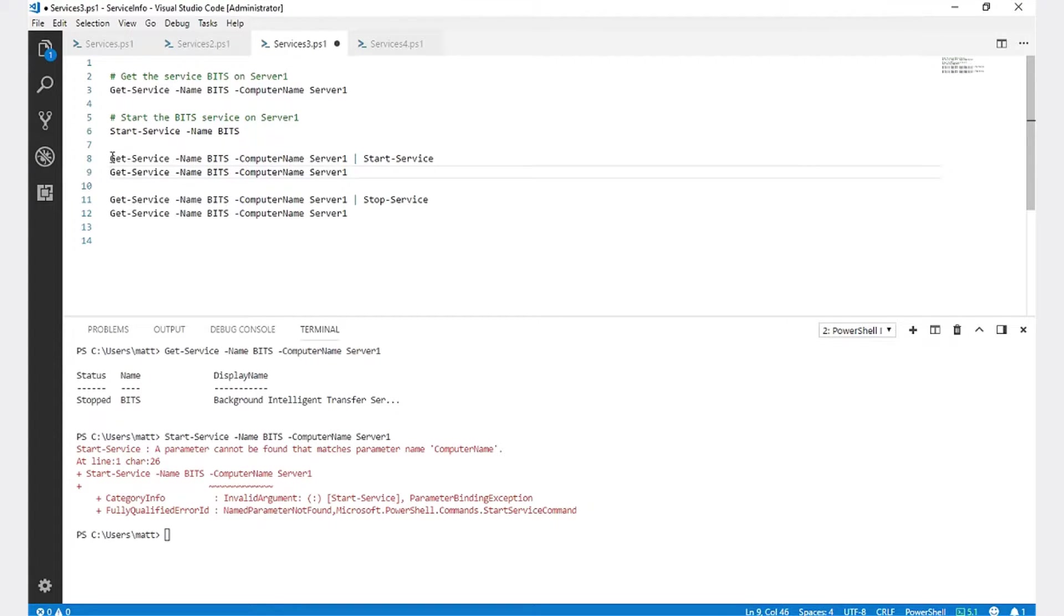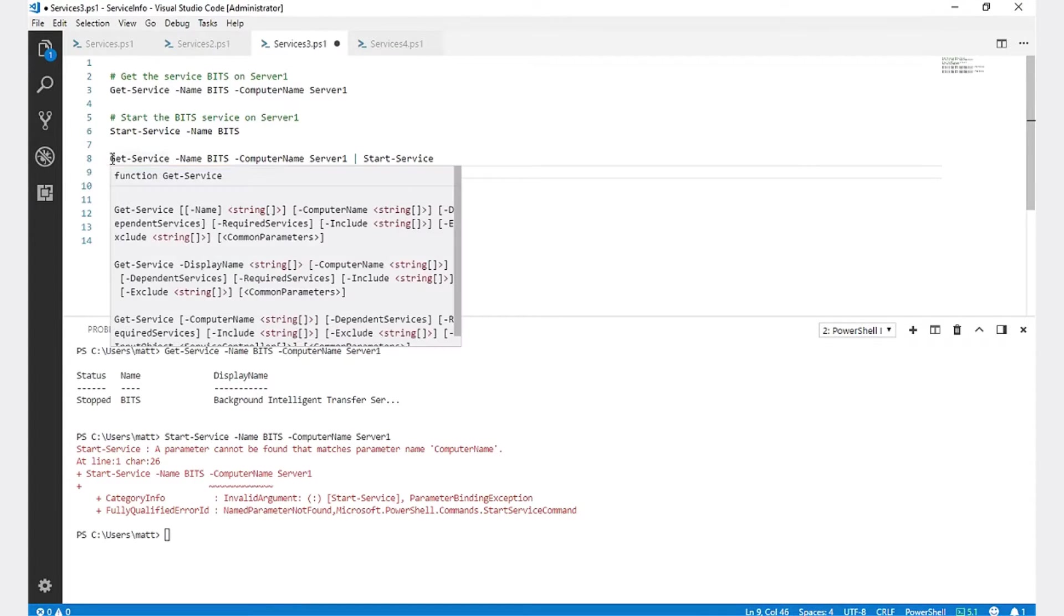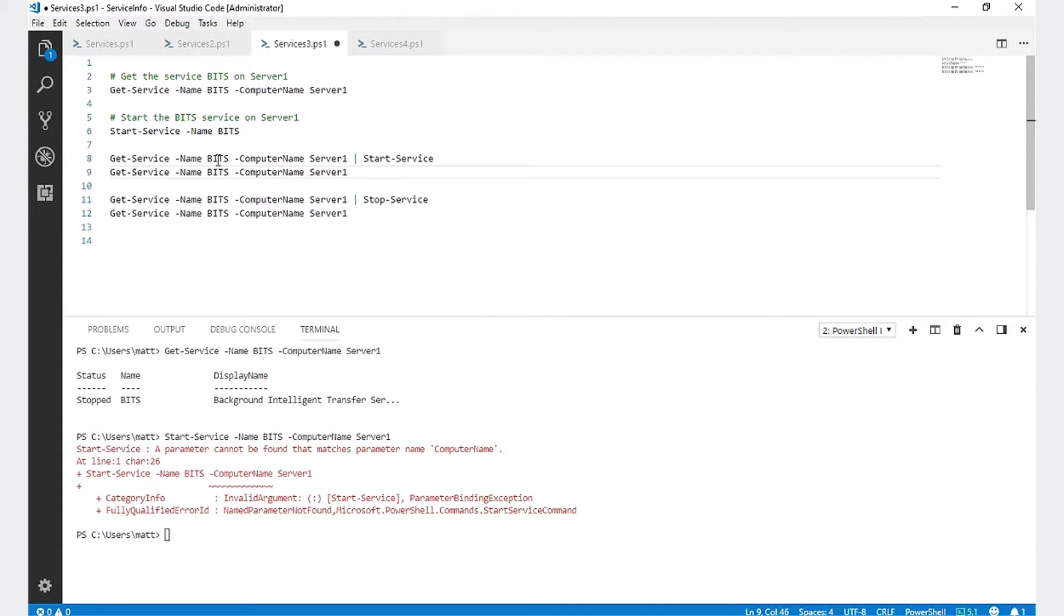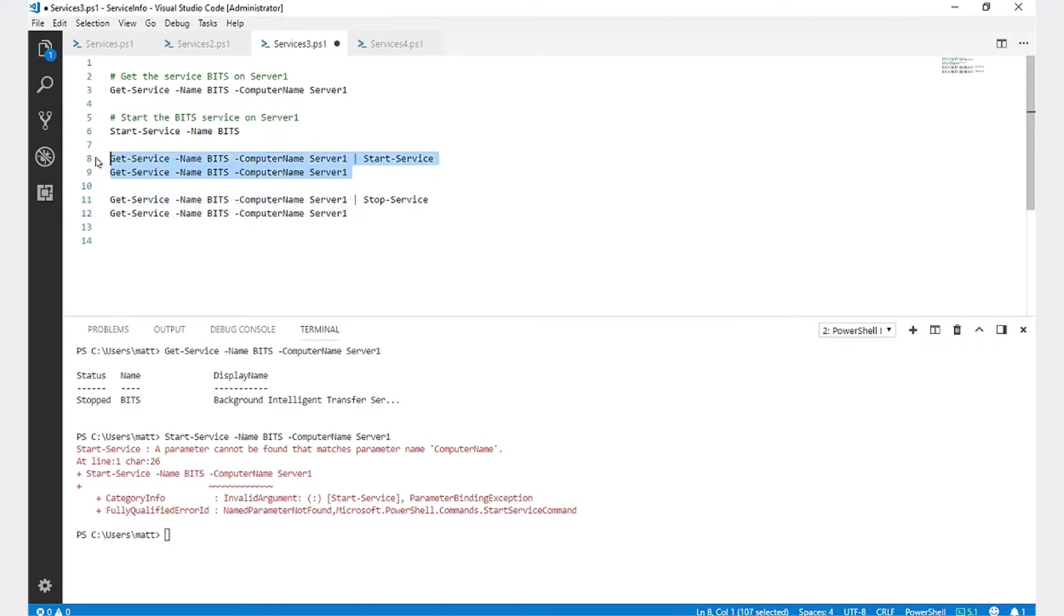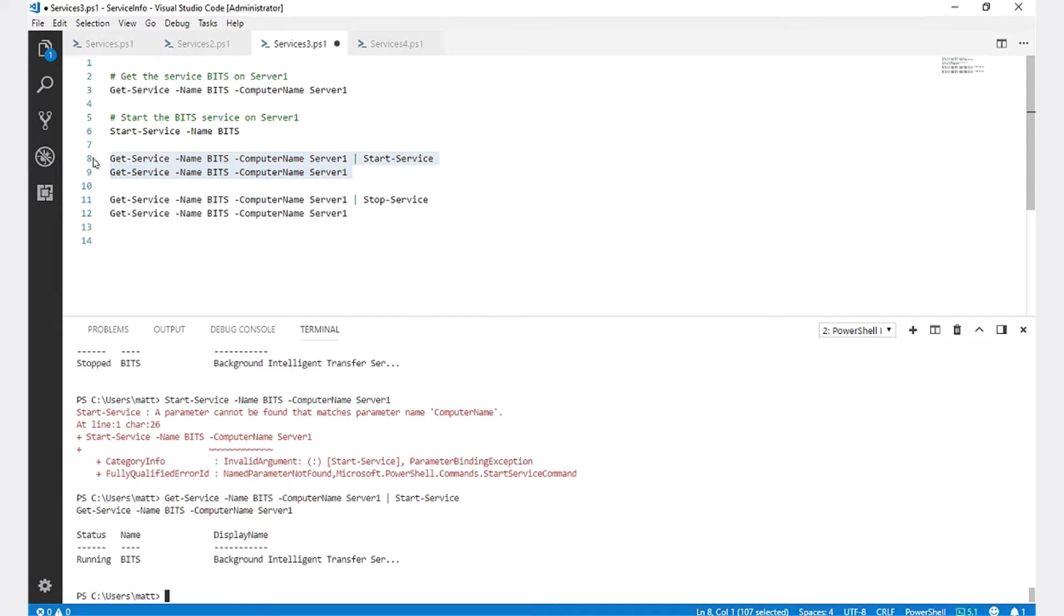To do that, we're going to use the pipeline. We're going to run Get-Service Name BITS -ComputerName Server1 and we're going to pipe that to Start-Service. And you'll see now that the service is running.